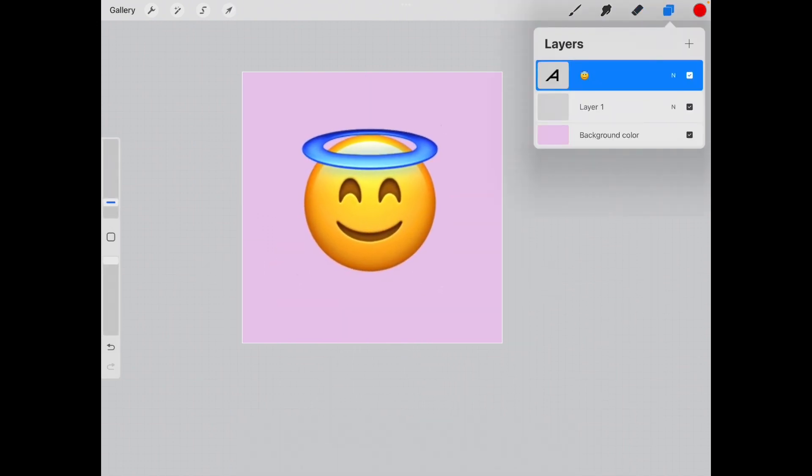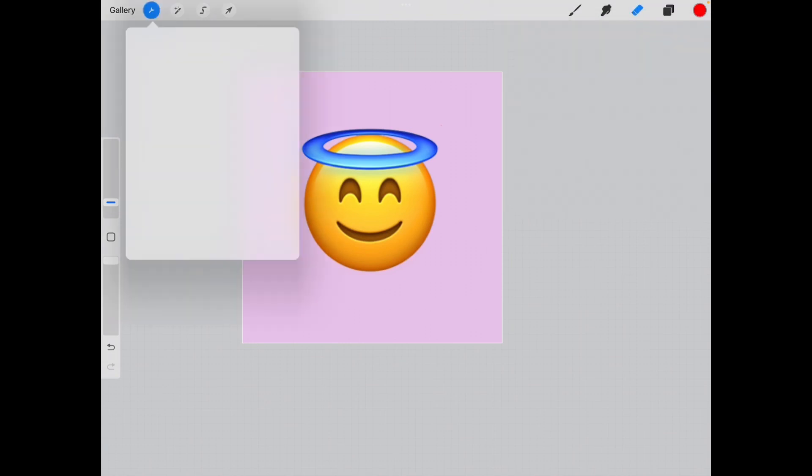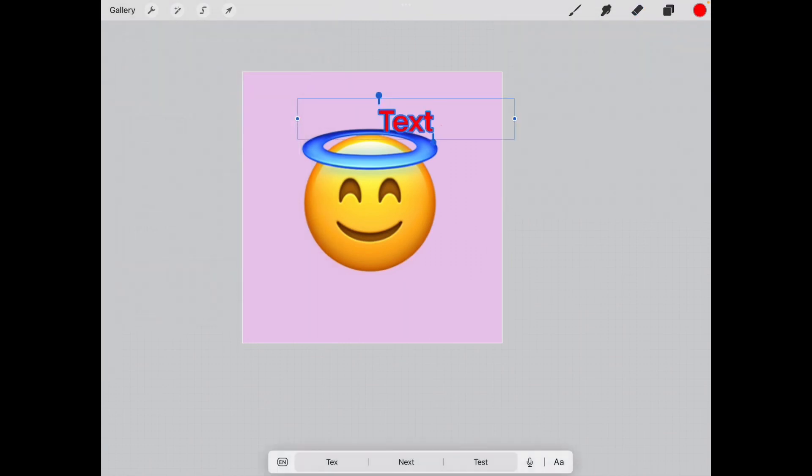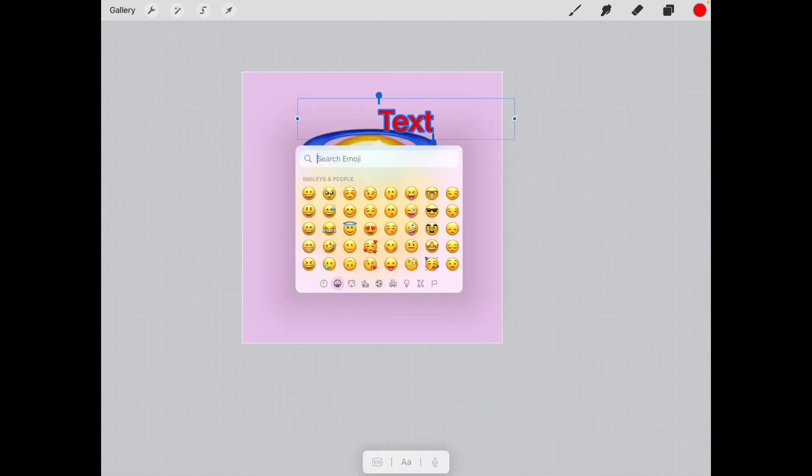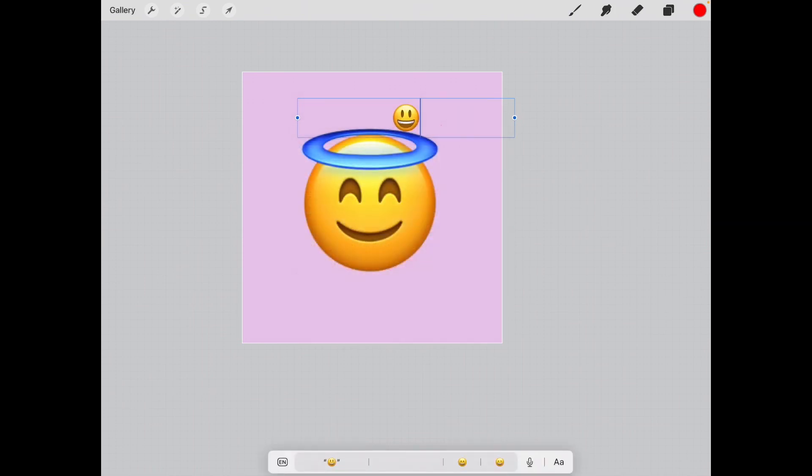Now you're going to click add layer and you're going to repeat the steps except this time adding a different emoji. For this one I think I'll do this.